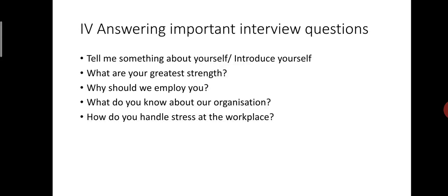Next question, what do you know about our organization? This question will be asked by the interviewers to know how much research you have done about the organization. It is better for you to collect thorough information about the organization from website. Highlight maximum positive features and great achievements of the organization. Moreover, it also gives you an opportunity to state things that the interviewer has not brought up.